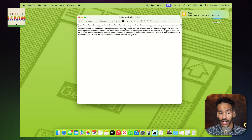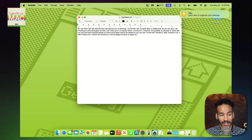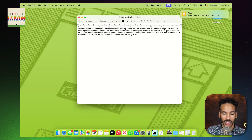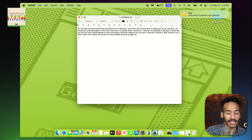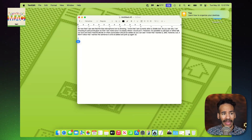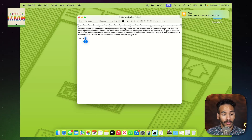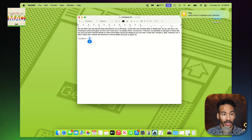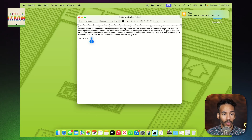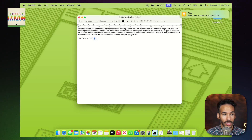You saw earlier that I was adding punctuation by speaking it out loud. Let's look at some of the punctuation you can add through Dictation: apostrophe, open bracket, close bracket, open parentheses, close parentheses, open brace, close brace, open angle bracket, close angle bracket, semicolon, comma, dash, ellipses, exclamation mark, hyphen, period, question mark, quote, end quote, begin single quote, close single quote, semicolon.